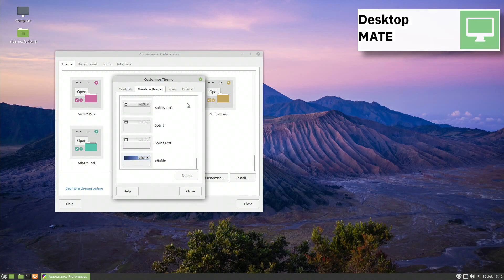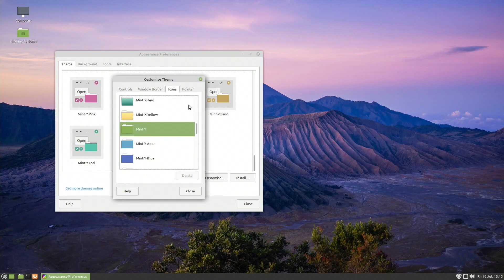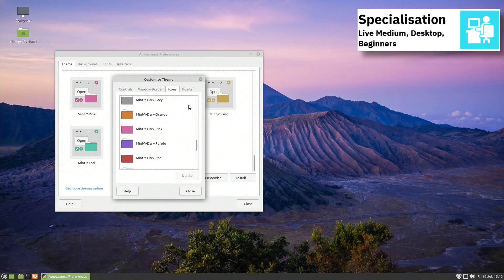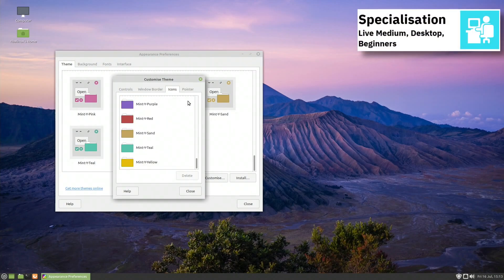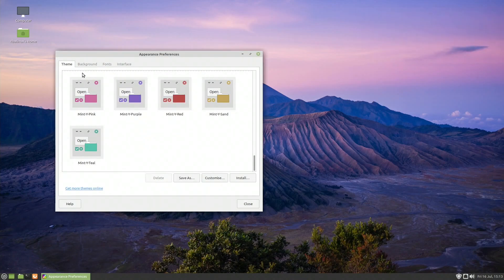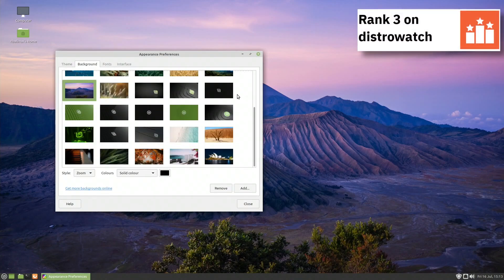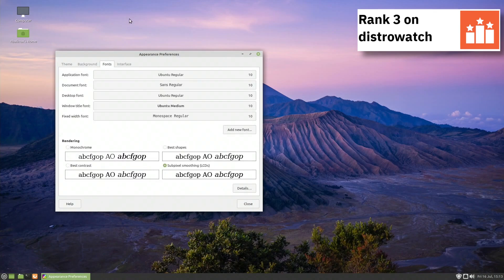Linux Mint uses systemd in its software and supports BTRFS, EXT3, EXT4, JFS, ReiserFS and XFS file systems. For package management, Linux Mint uses apt.